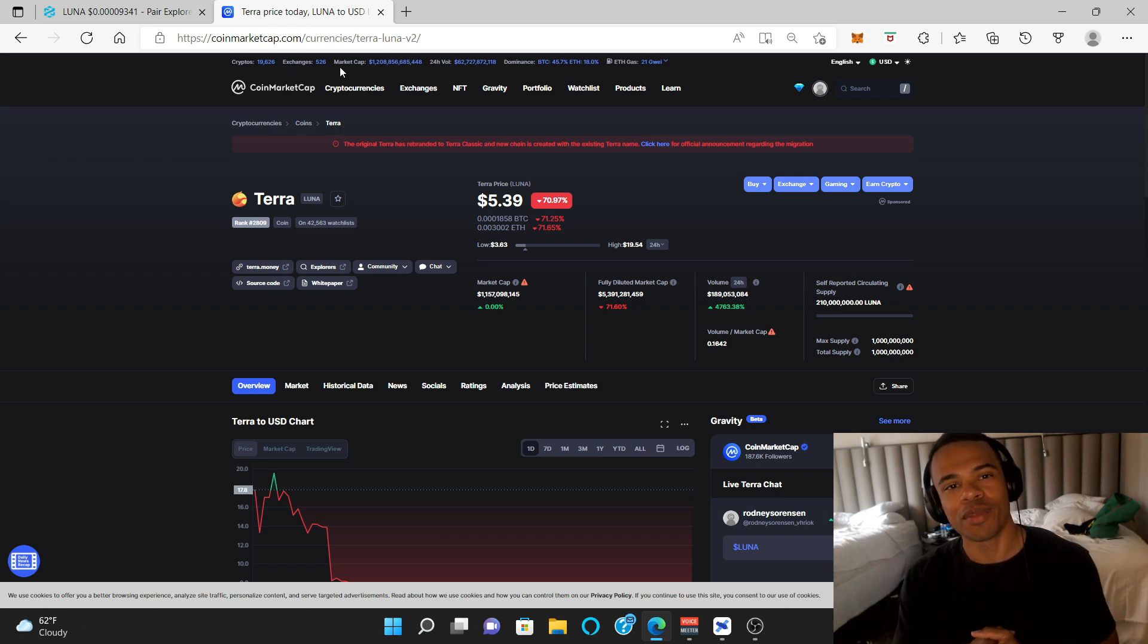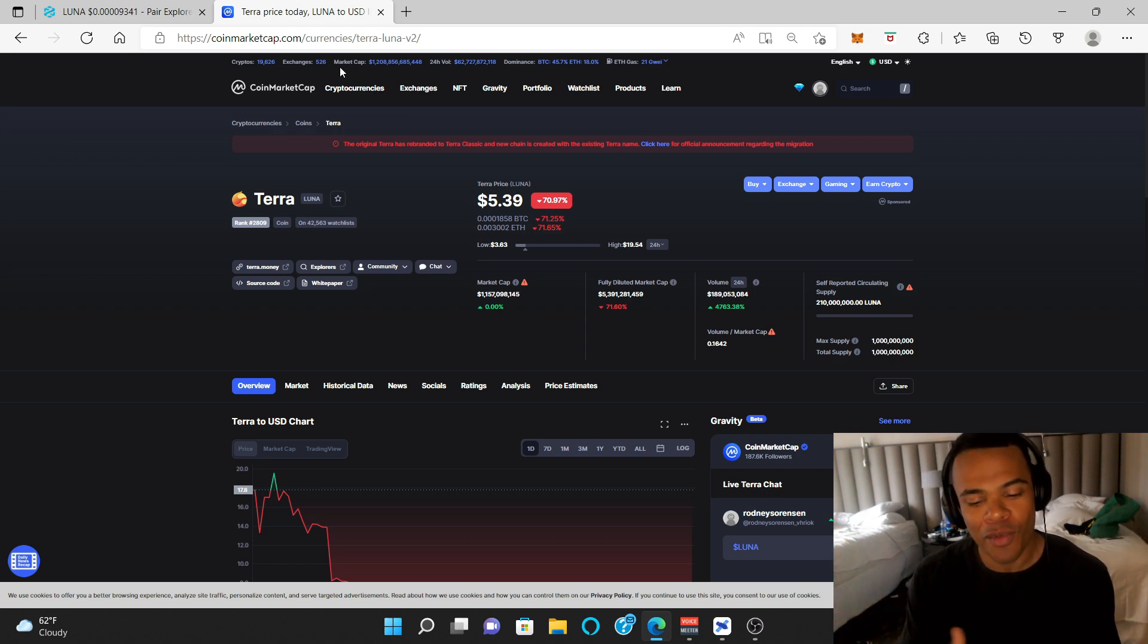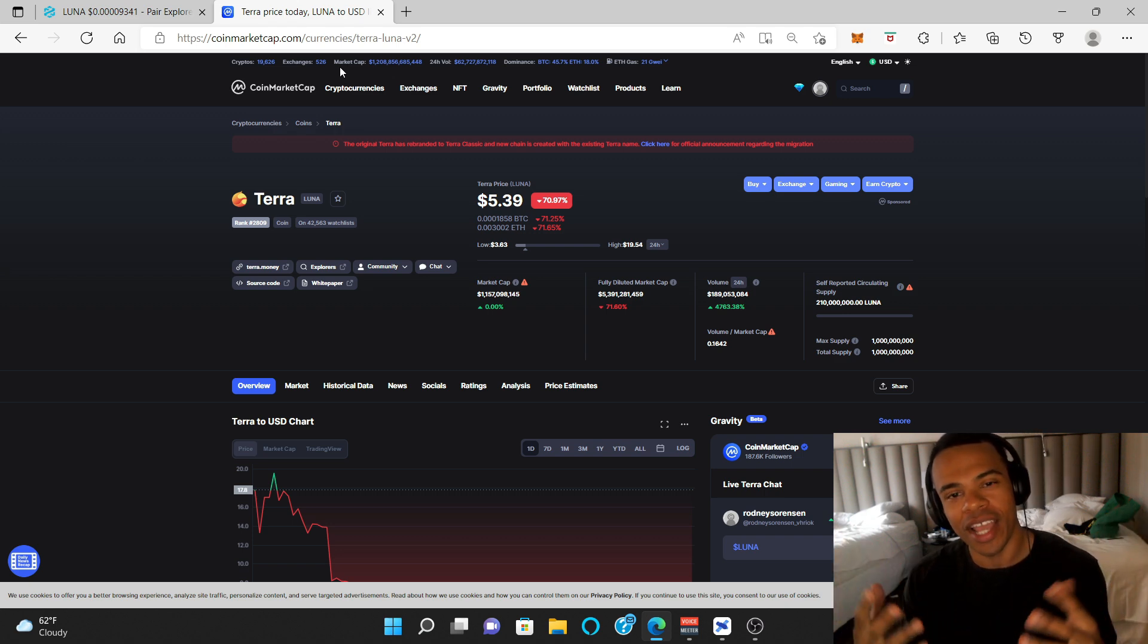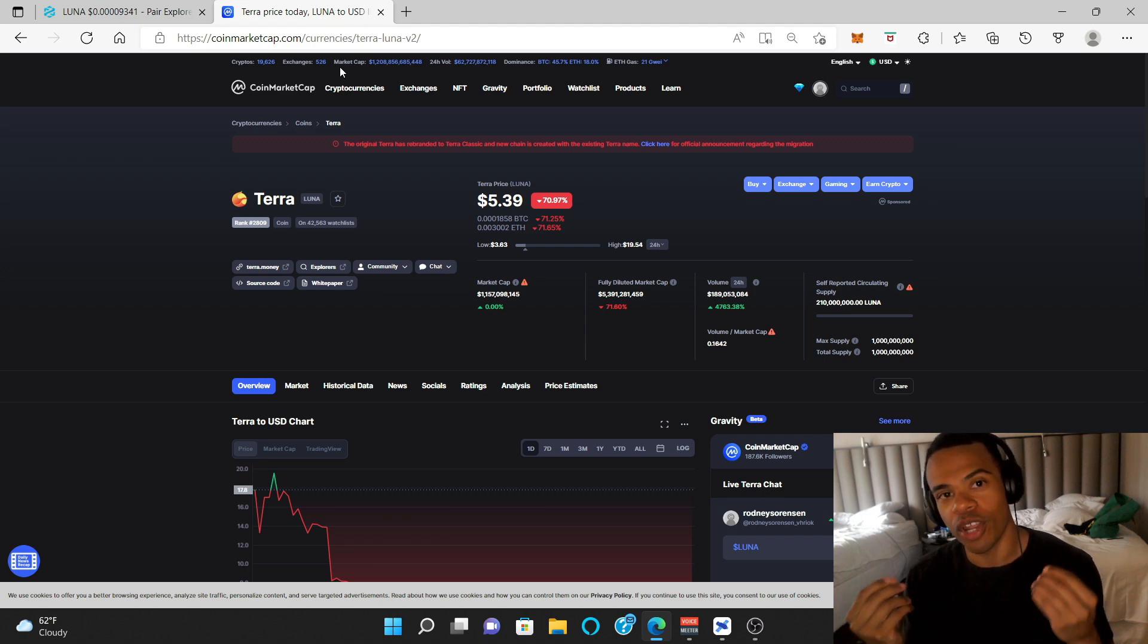What is up, Degenerates? Welcome back to my crypto journey. My name is Rodney, and today we're going to be going over the price of Terra Luna 2.0.